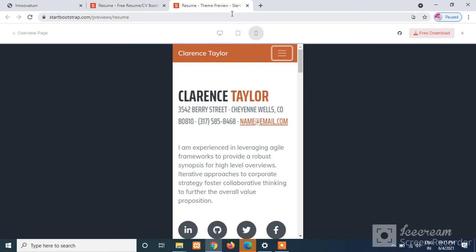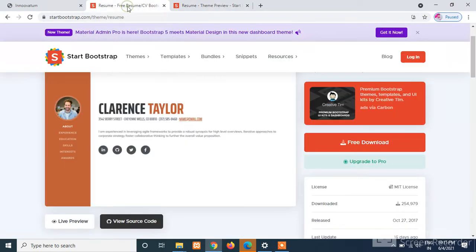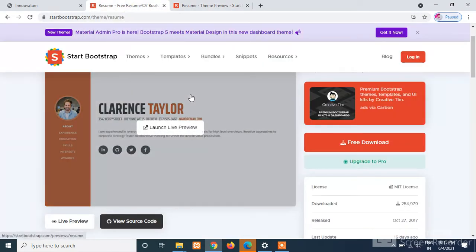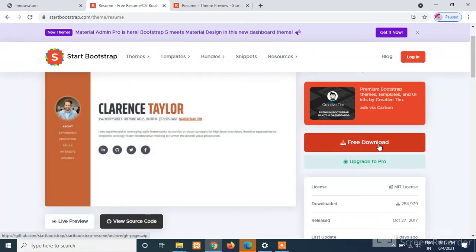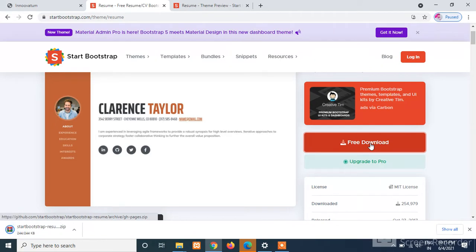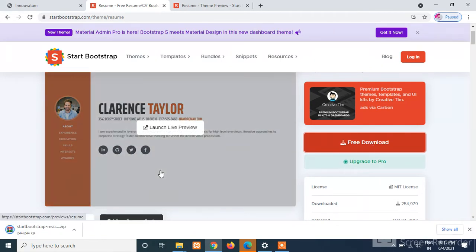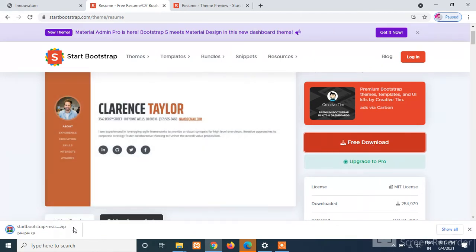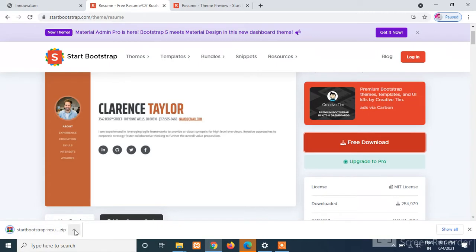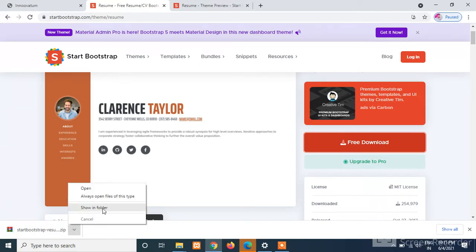So let us download this one. We will go to our previous tab and here we will see one button that is 'Free Download'. Just click on the download button and on the left side we can see that our template has been downloaded. Just click on the arrow and click on 'Show in folder'.